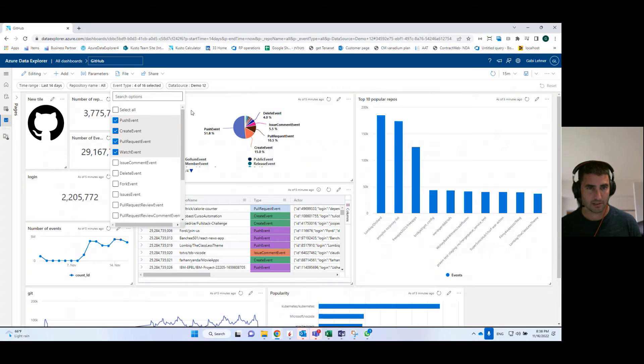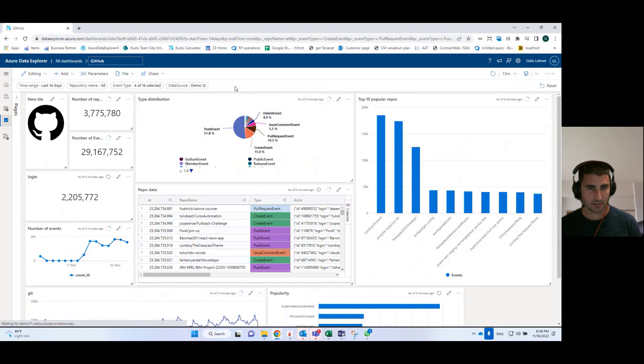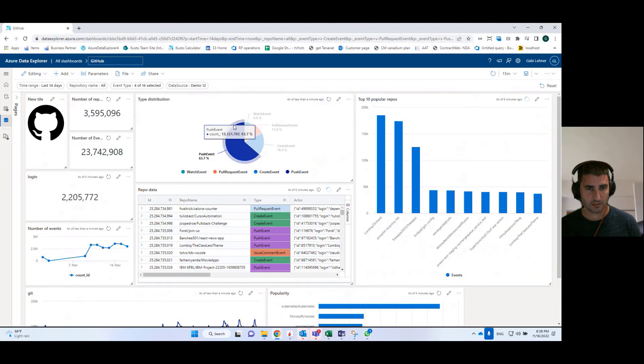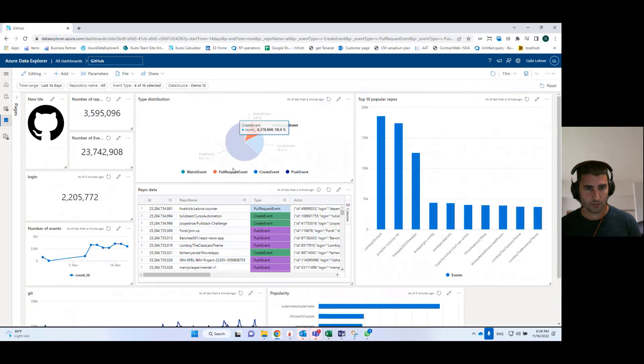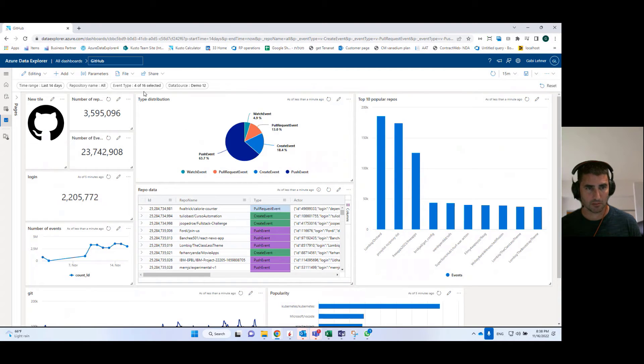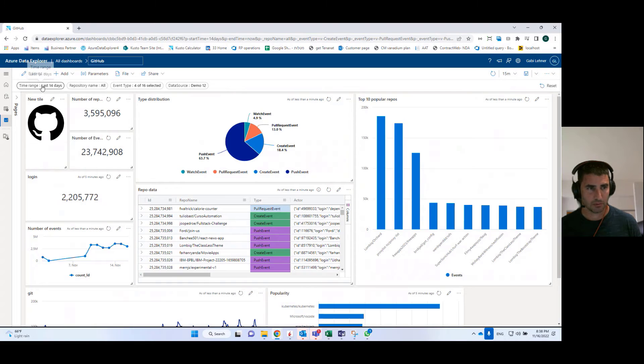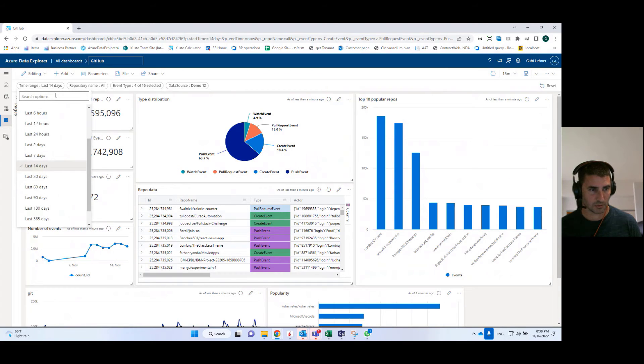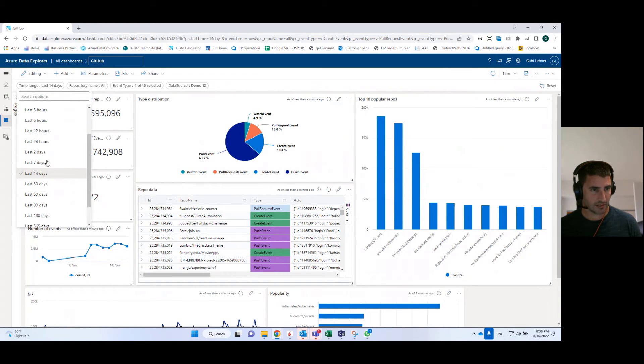Now you see that once I select a few of them, all of the tiles are filtered accordingly by my selection here. And if I use other parameters, for example, time range, I want to see only the last seven days.